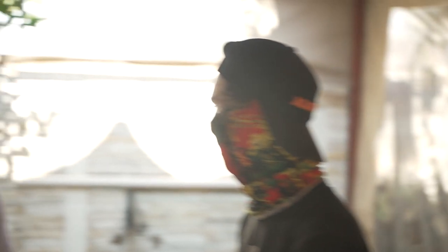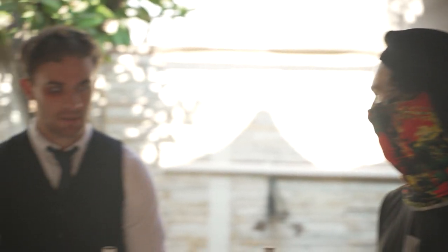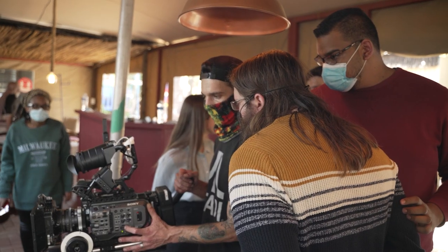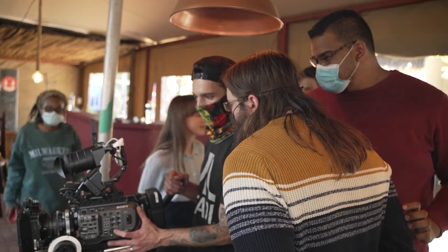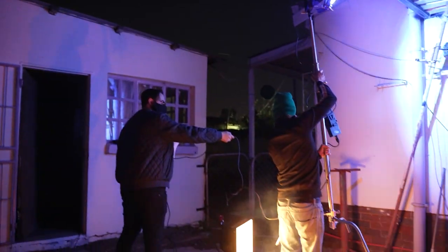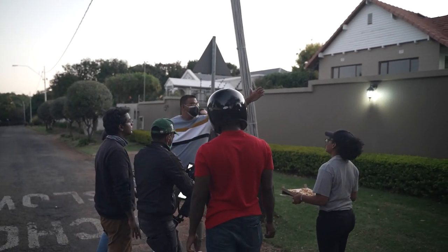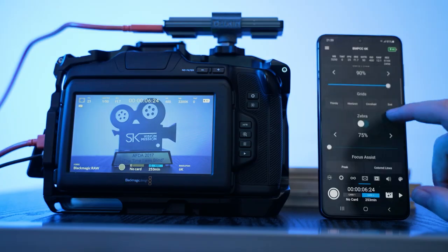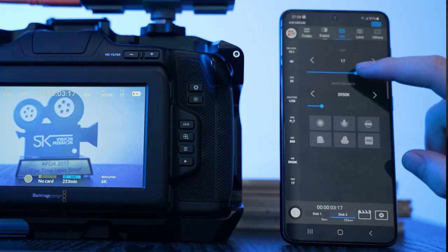In the age of productions with a small crew and fast turnaround times, it's super handy to have an app to control your camera. So today we are going to be looking at three apps for Android to control the Blackmagic Pocket Cinema Camera 6K Pro. Let's get into it.